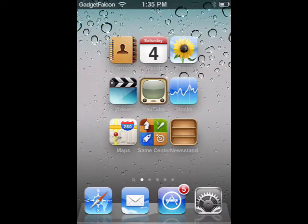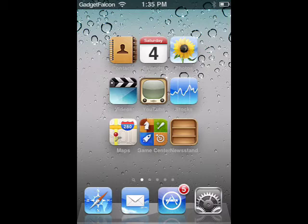Hey all, this is Rosh from Gadget Falcon. Today I am going to show you 5 tweaks which will make browsing on Safari the best ever.